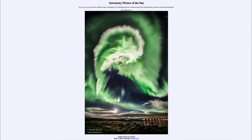Greetings and welcome to the introduction to astronomy. One of the things that I like to do in each of my introductory astronomy classes is to begin the class with the Astronomy Picture of the Day from the NASA website.